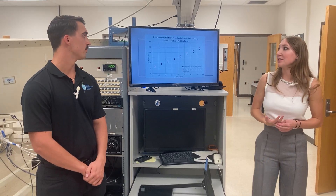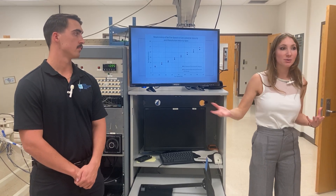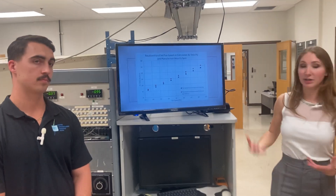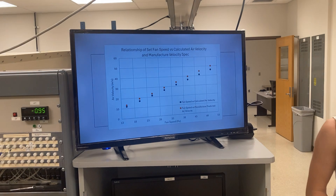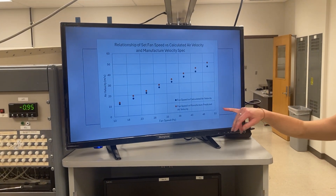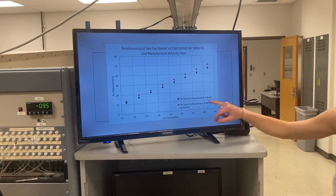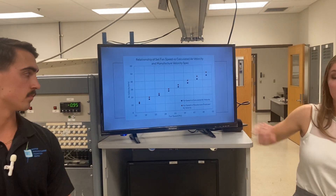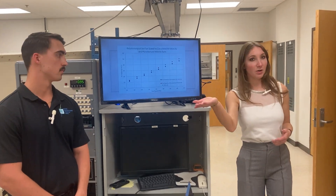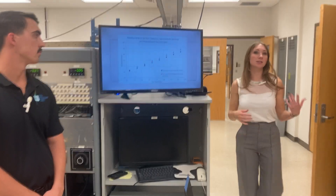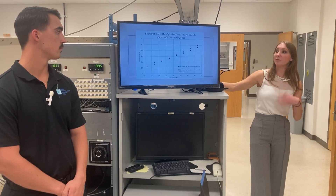First and foremost, we had the relationship of the set fan speed versus the air velocity, comparing it to the manufacturer spec. We calculated our airspeed in the wind tunnel based off of the pitot tube reading. The blue dot is the fan speed versus the calculated value, and the orange is the fan speed versus the manufacturing specs, which was available on the side of the wind tunnel. We wanted to see how we were in the ballpark in terms of the fan frequency.